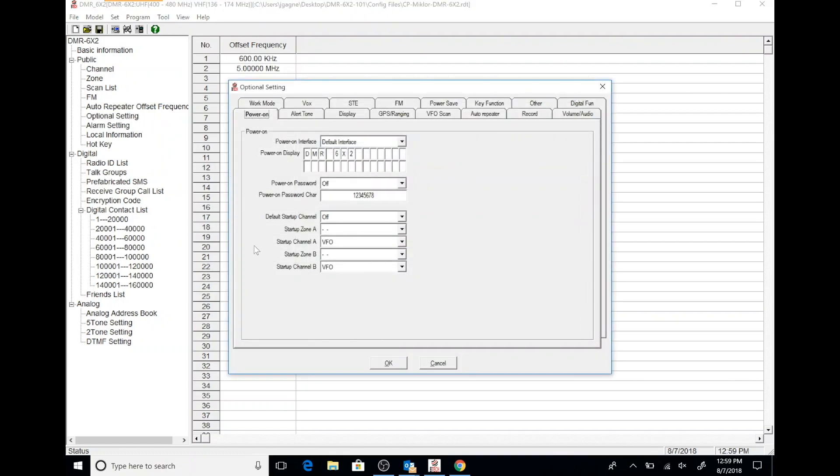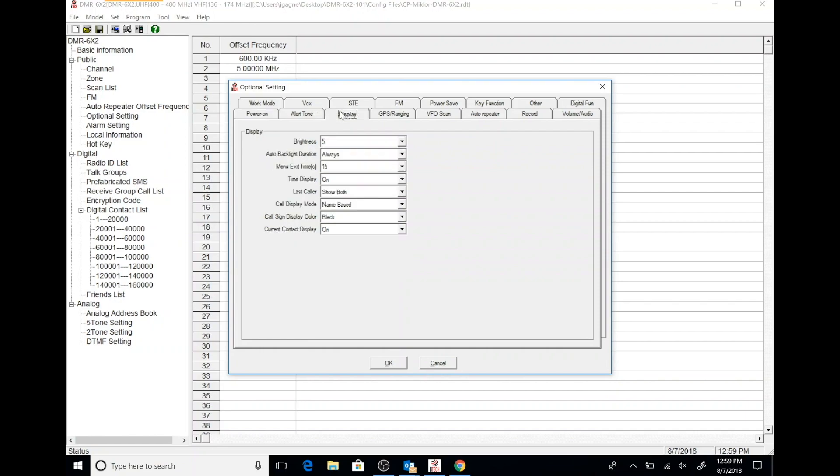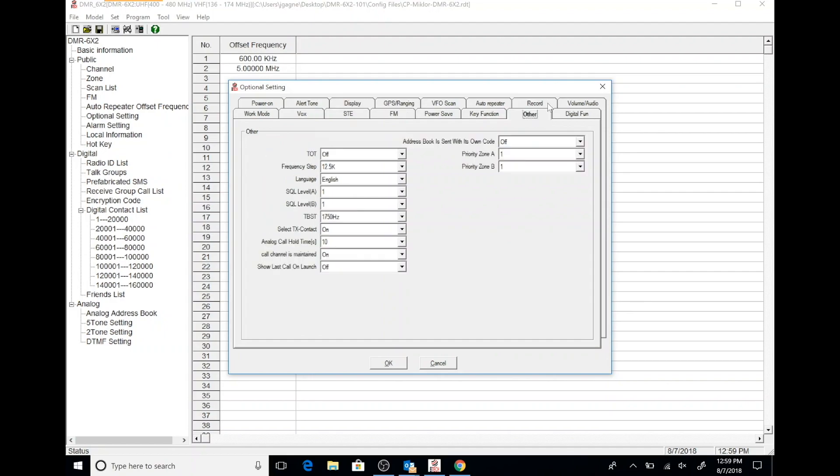You can click through these and get an idea of how they're configured. Maybe compare it to the default code plug that comes on your radio. It just gives you an idea of different configurations or settings you may want to use, and things you can try out on your radio or in your code plug.